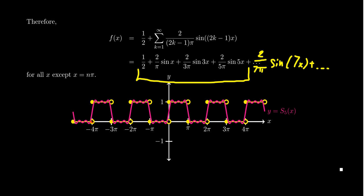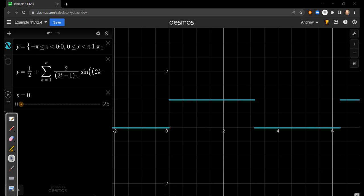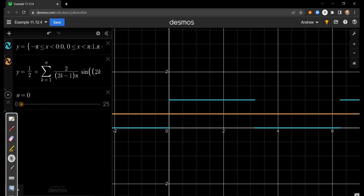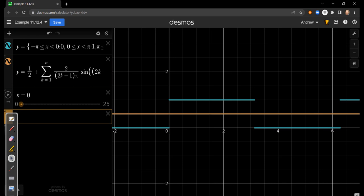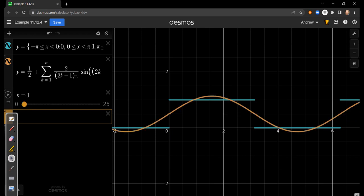Next, we switch over to Desmos, where there's an app already set up at desmos.com — the link is in the video description. The square wave function is visible on screen. The Fourier series is coded up with a parameter n, so we can increase the number of terms. With n = 0, we only have the constant term, giving the horizontal line y = 1/2, which captures the midpoint of each jump exactly as expected.